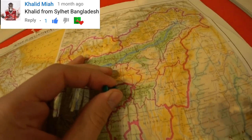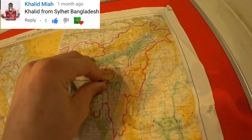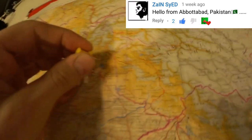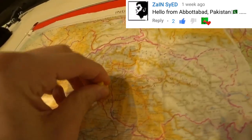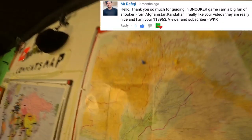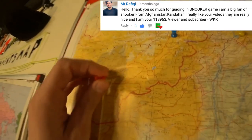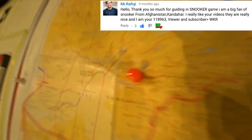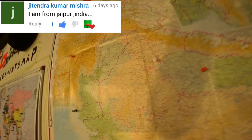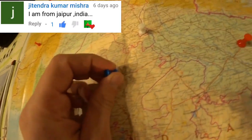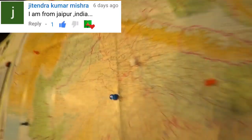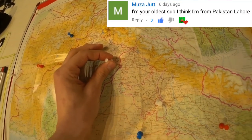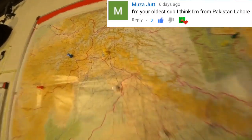Khaled, who's from Sylhet, Bangladesh. And now we're going to find Zayn in Abbasabad, Pakistan. Back over to Afghanistan now with Mr Rafiki, who's in Kandahar. So we're making a fairly good start on this map, and we're now making it even better with Jitendra, who's in Jaipur, India. And finally for now, Moussa, who's in Lahore, Pakistan.